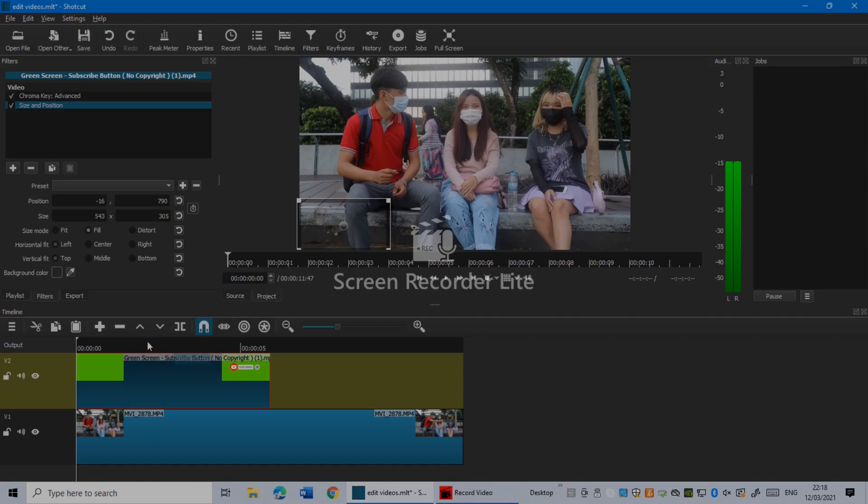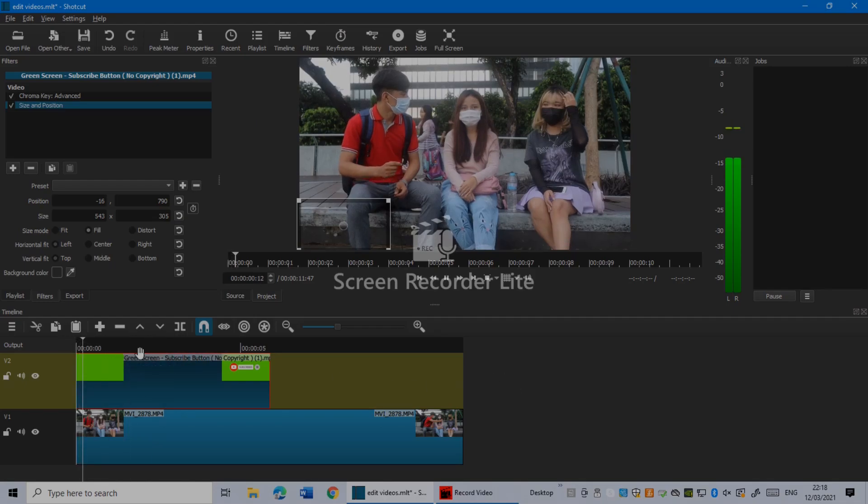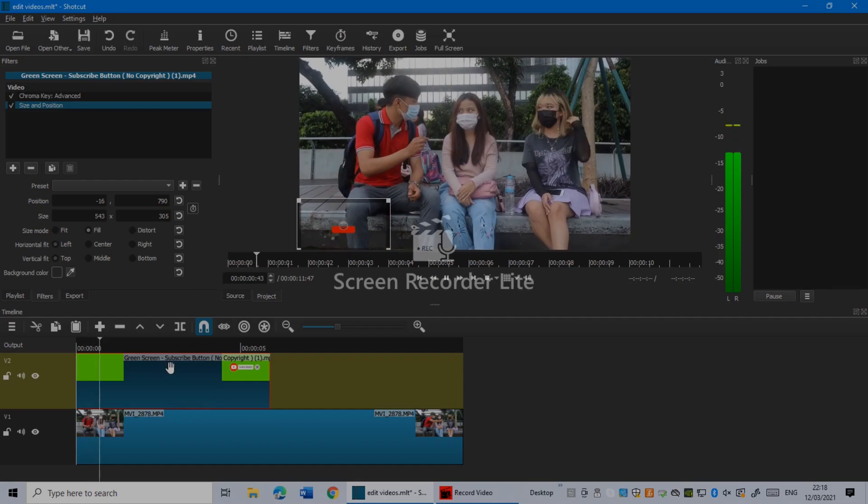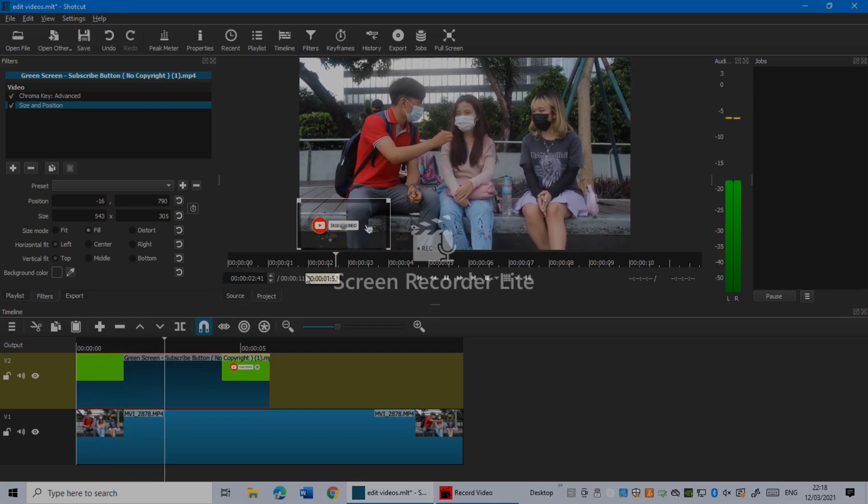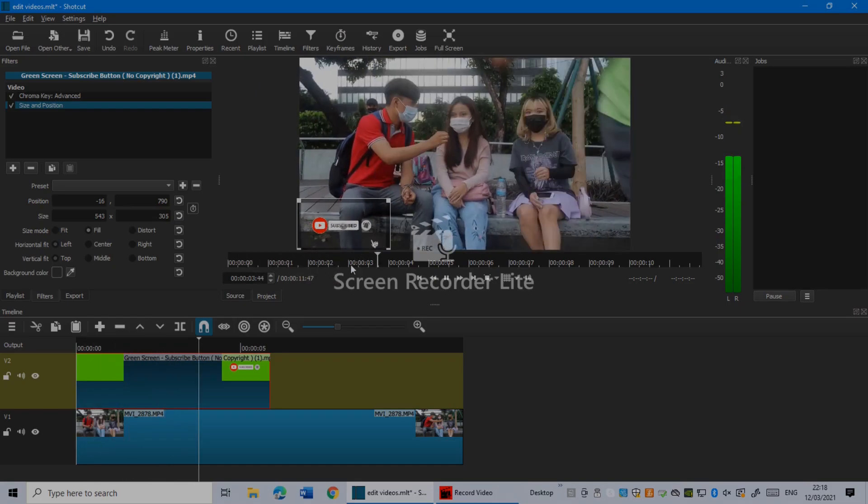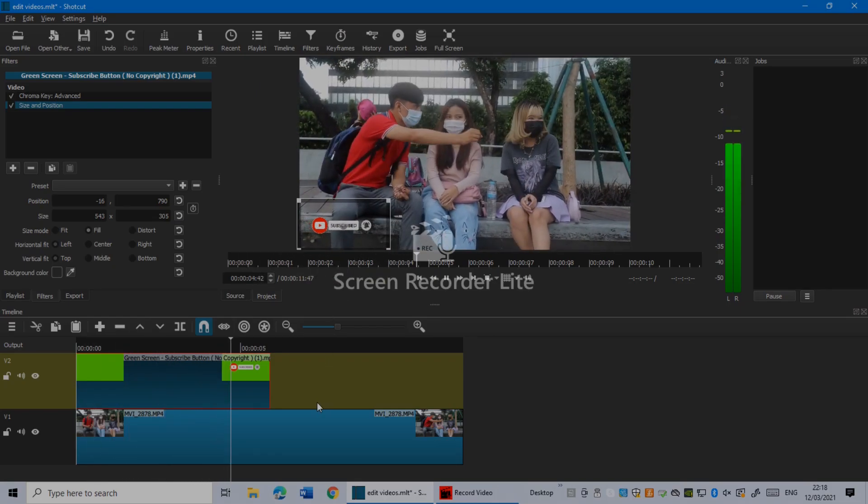The first thing you have to do is, as you guys see, I already edited my videos. Let's see, I added the subscribe button in here as you guys see.